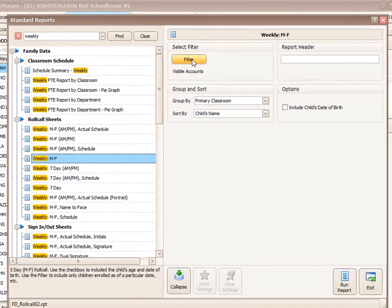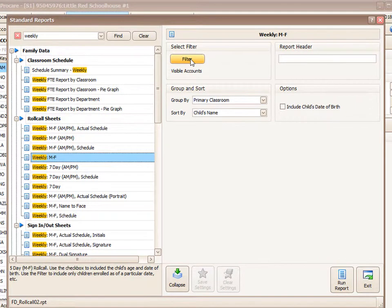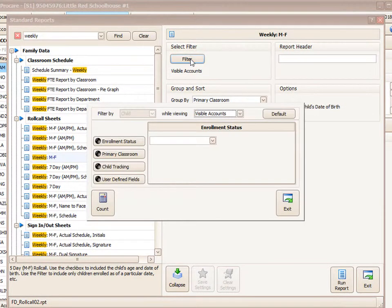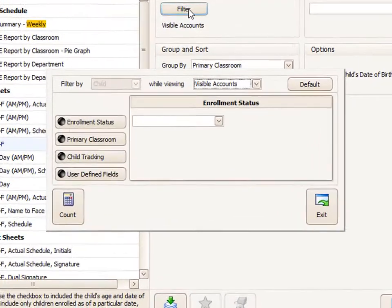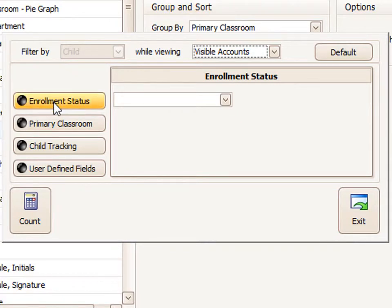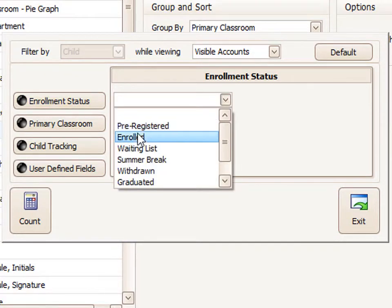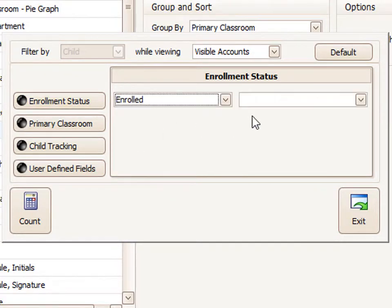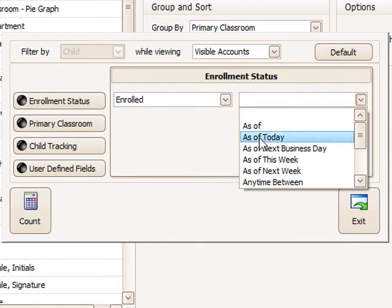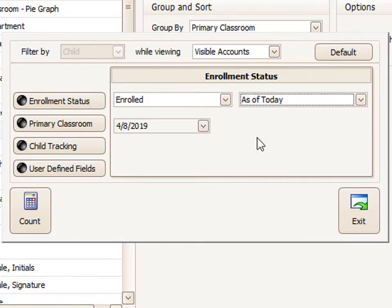So the first thing that you can see on the right, I have a filter option. This would allow me to select just certain accounts for this report rather than the basic visible accounts. So I only want children who were enrolled today. So I'm going to choose an enrollment status of enrolled and a date of today. As of today means as of the day I'm running the report.